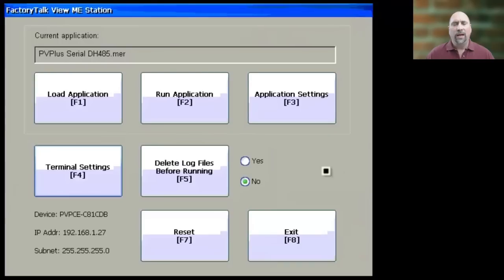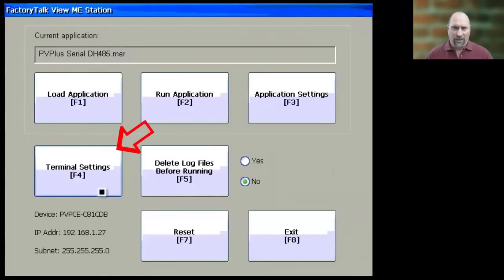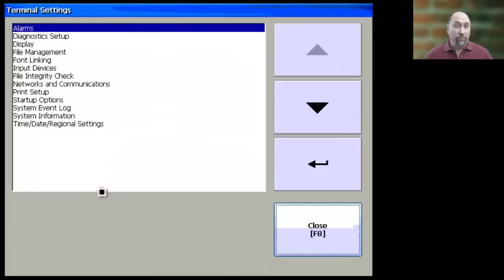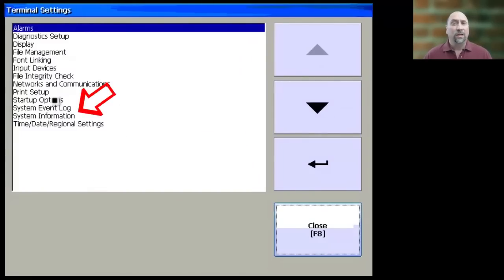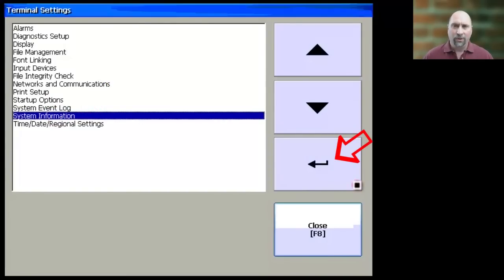and you want to find out what firmware revision is this PanelView Plus I'm working on? Well, you start at Terminal Settings, and from there, you want to scroll down and select System Information, and then click on the Enter key.